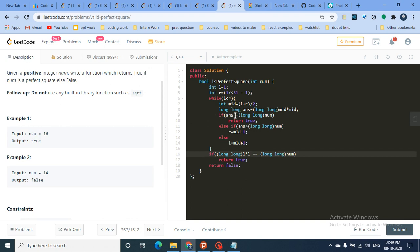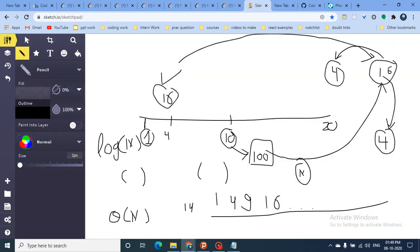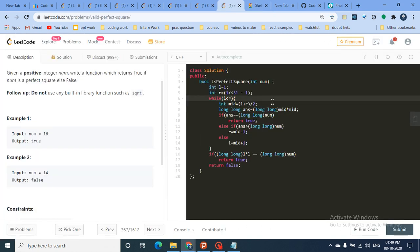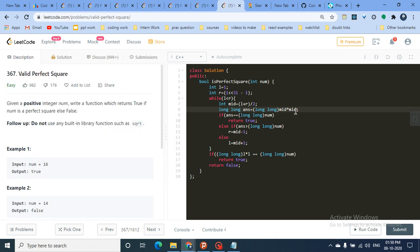The standard binary search: while left < right, find the middle element. The candidate answer is mid × mid, because mid is the number we're testing. For example, if mid is 10, we check 10×10 = 100. I typecast to long long before multiplying because the number can be very large and would overflow in integer format, and I store the result in a long long variable.